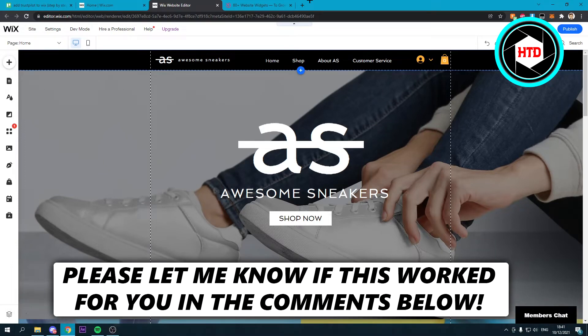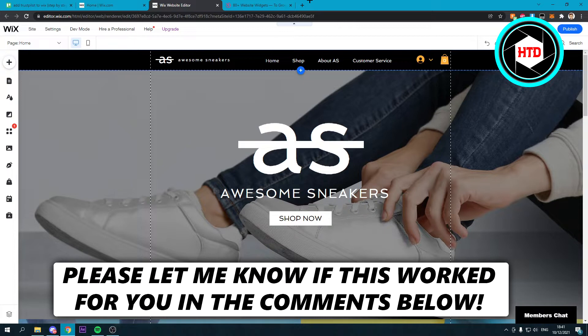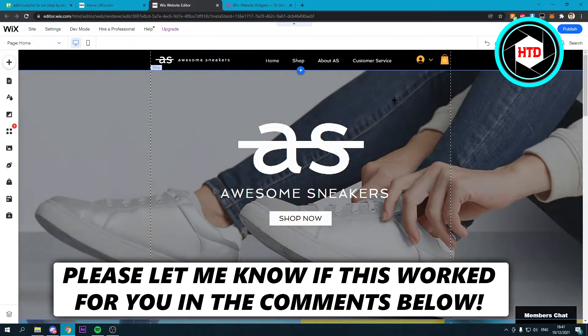How to add Trustpilot to your Wix website. That's what I'm going to show you guys in this video. So let's get started right away.